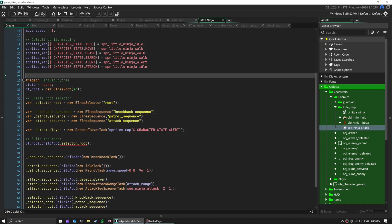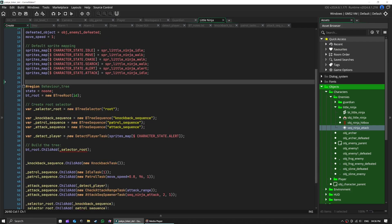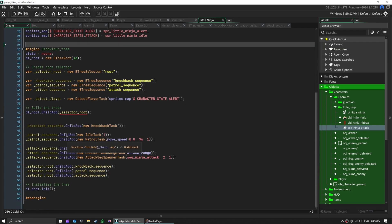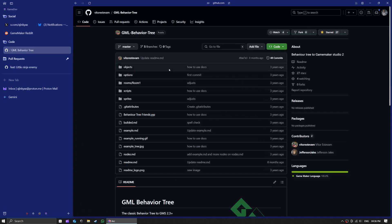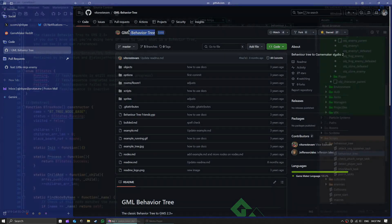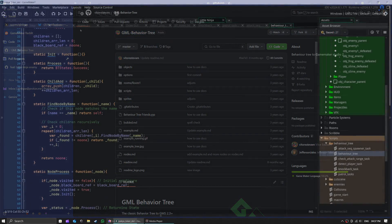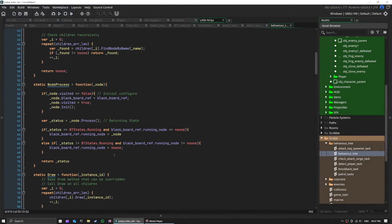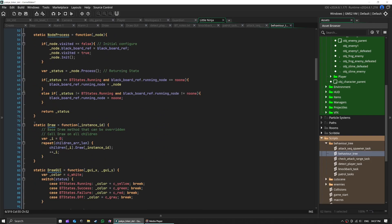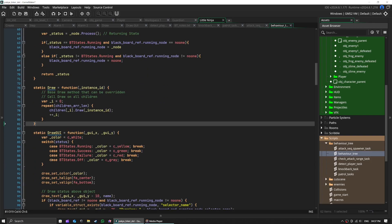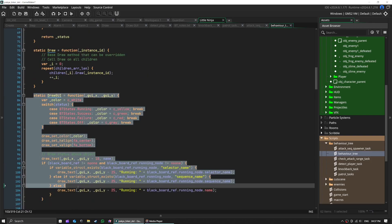We will be needing visible range and attack range for our patrol and attack sequences. I downloaded behavior trees GML script from GitHub but also added a few customizations such as draw and draw GUI methods. All right, let's get going.